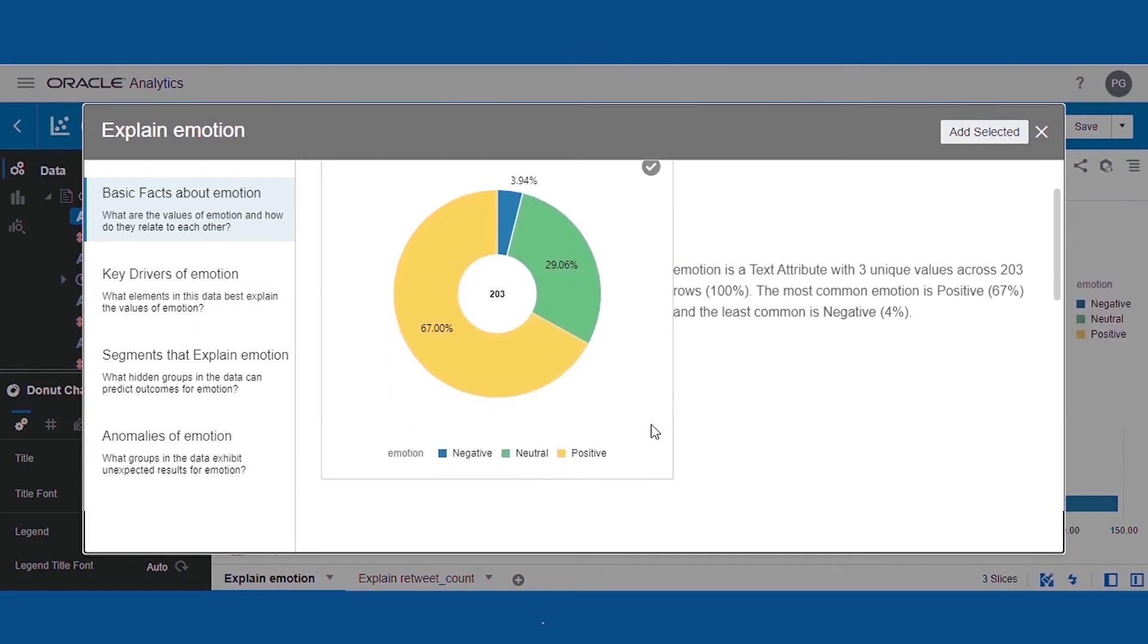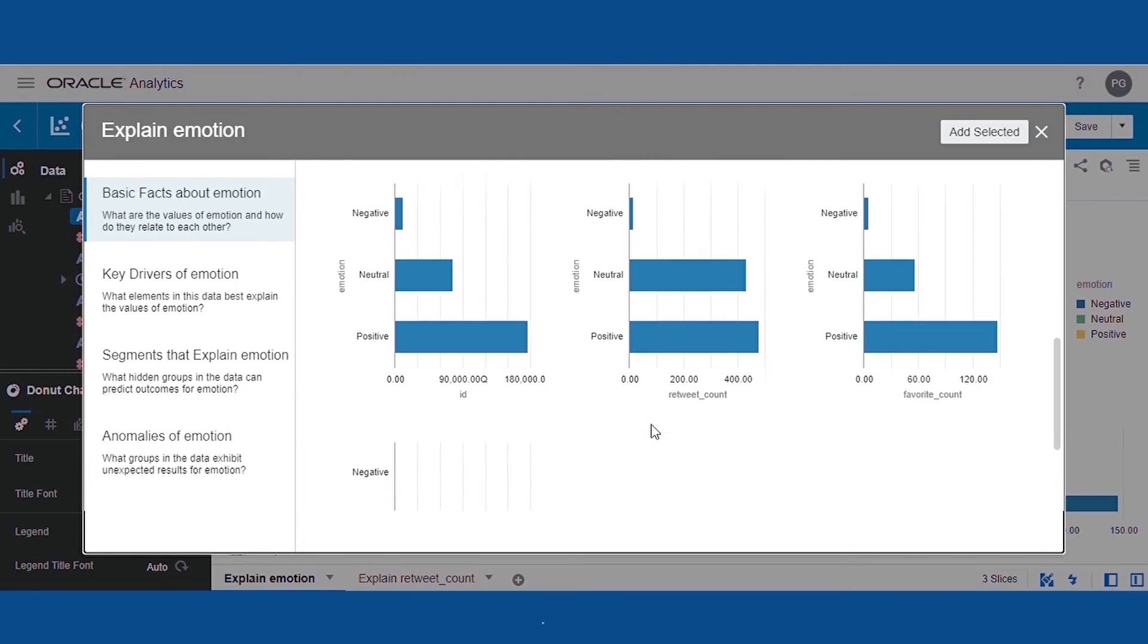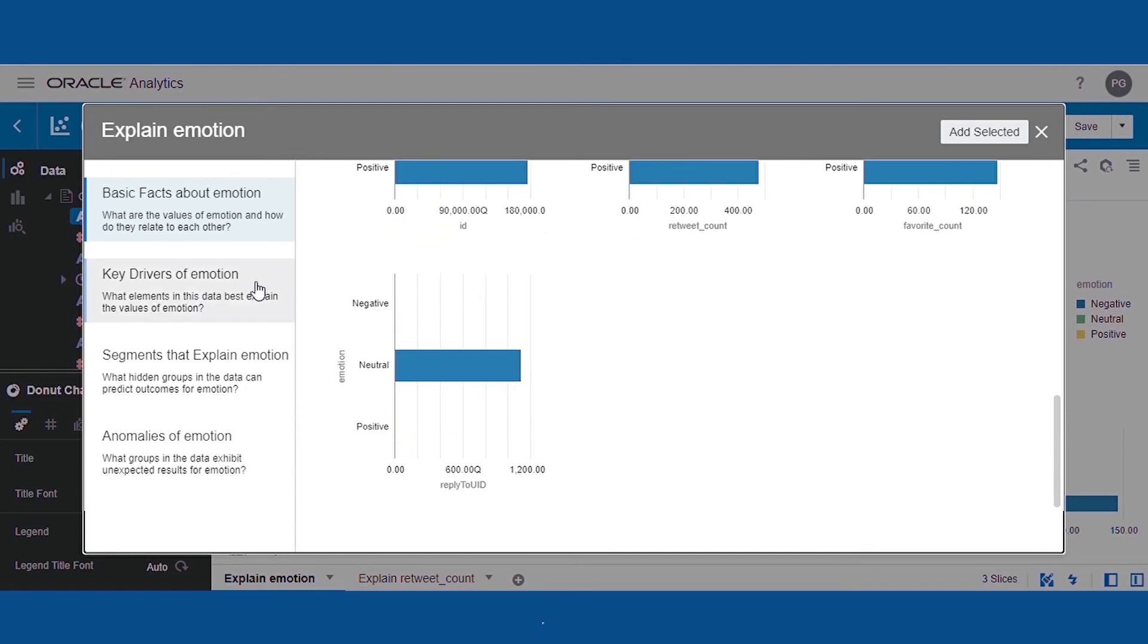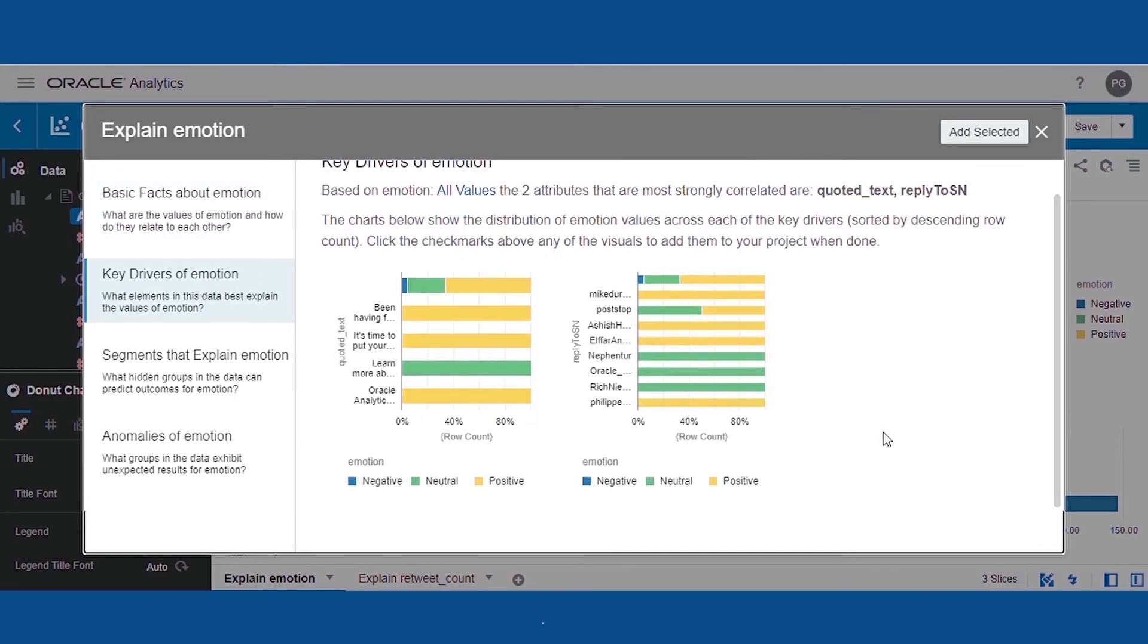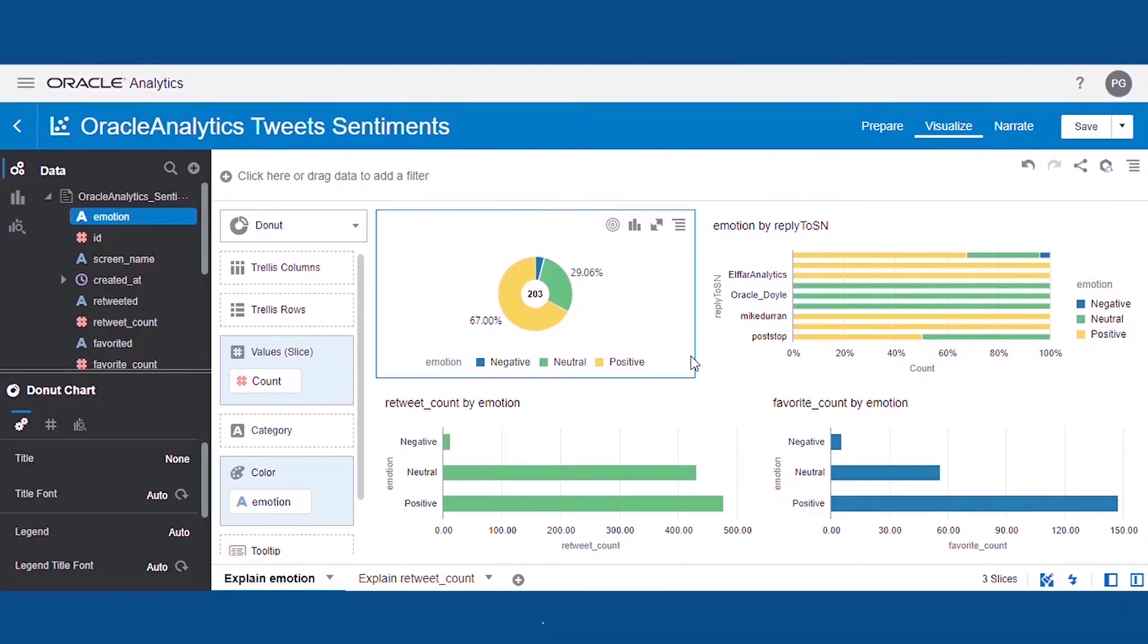Here we can see mostly the tweets are with a positive or neutral sentiment, and these are the tweets with the greatest number of retweets or favorite count. It's also interesting to note that whenever there's a reply to any user, it didn't have any negative sentiments.